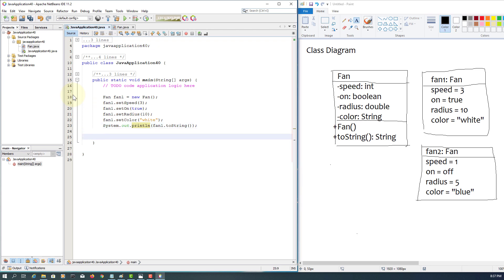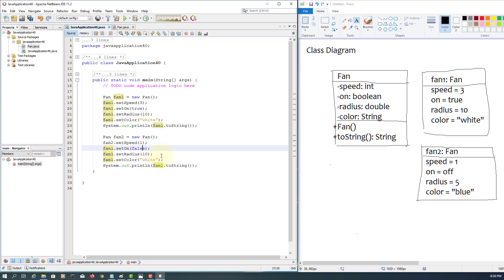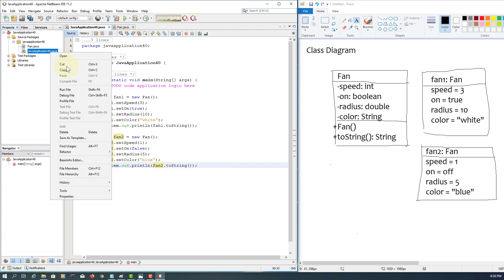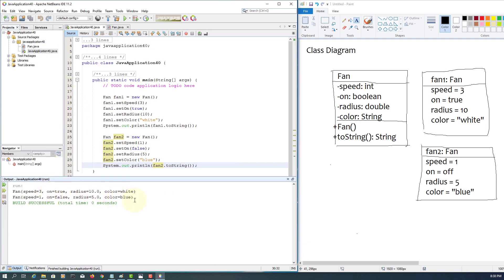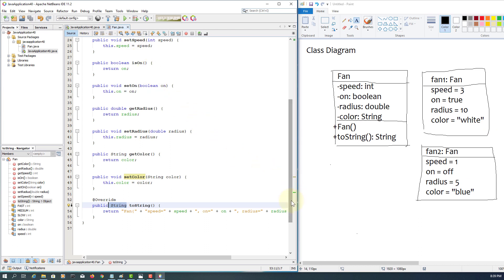For the second object: number two, the value will be one, on is false, radius is two, and color is blue. So we know that there are two objects: one with speed 3, radius 10, color white, and one with on false, radius 5.0, and color blue. That's all correct.